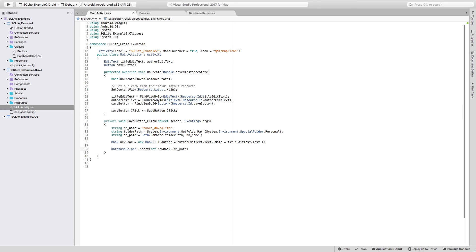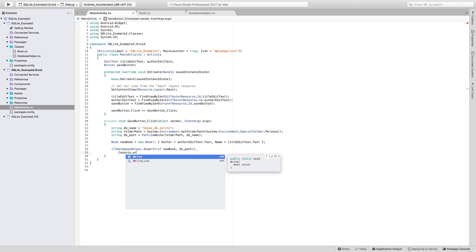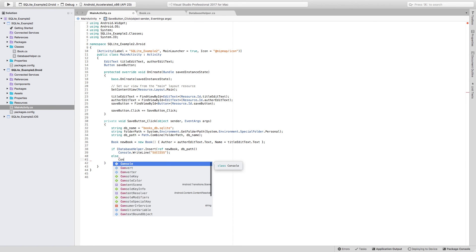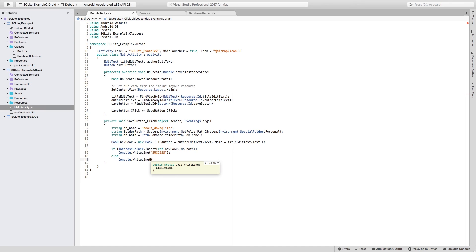Now, just to make use of the fact that this method returns a Boolean, let's just evaluate if what this is returning is true and write Console.WriteLine and let's just make this capital case success. Else, we'll just write down Console.WriteLine and we're going to write failure.